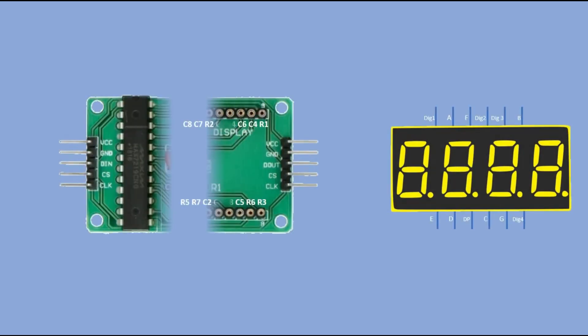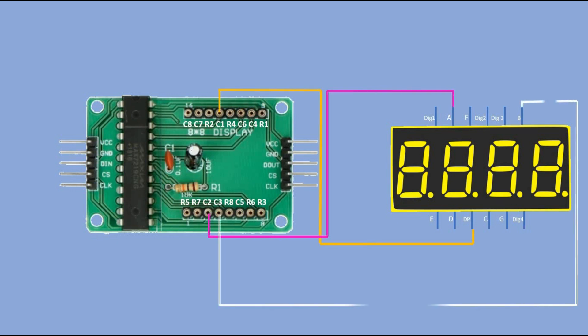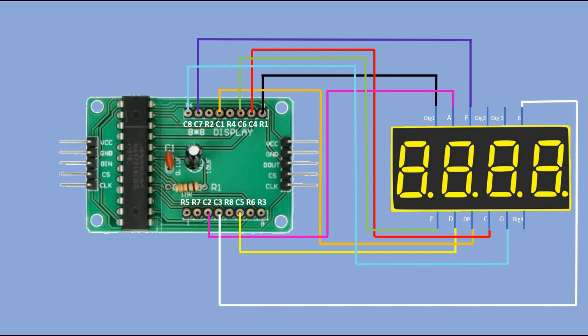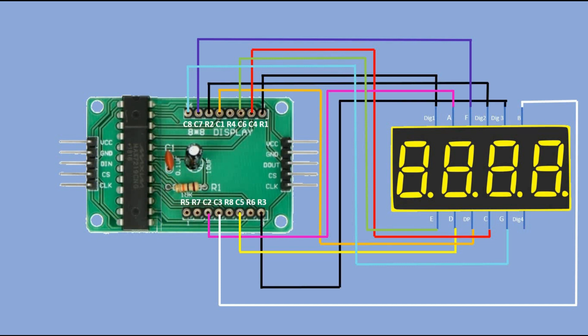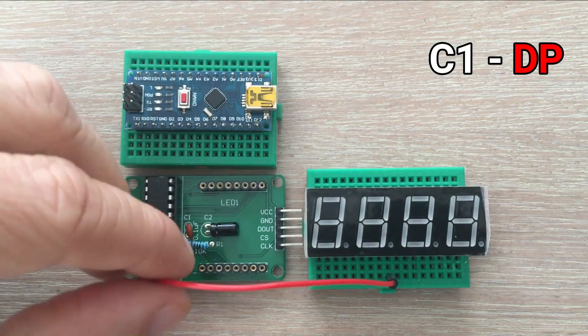So here we connect Max 7219 module to the 4-digit display, and then to Arduino. First we connect the columns. Then we connect the 4 rows. Finally, we connect module to Arduino, starting with VCC and ground, and then connecting data in pin to Arduino digital pin 12, clock to digital pin 11, and load pin to digital pin 10.